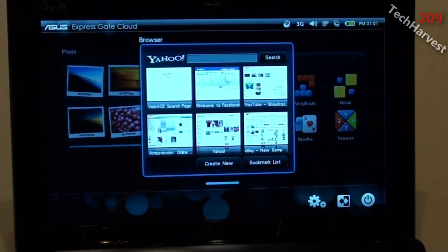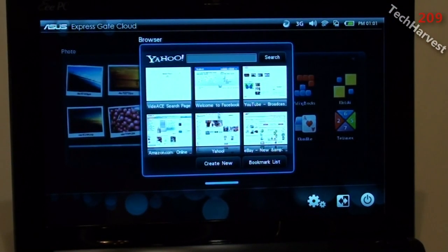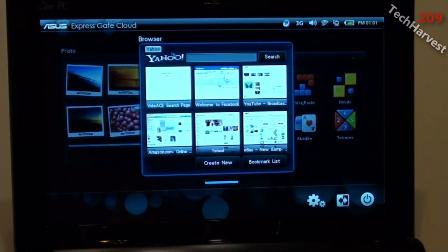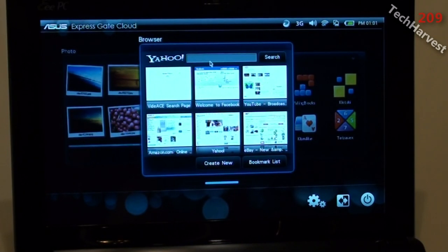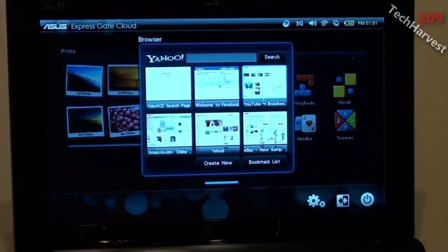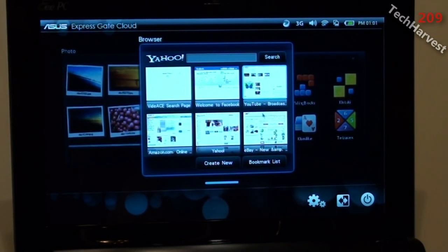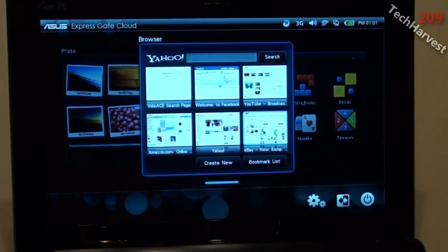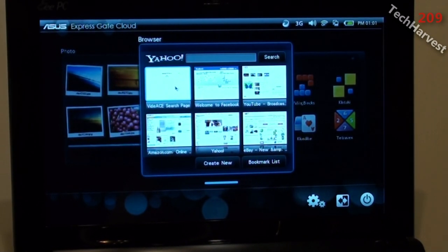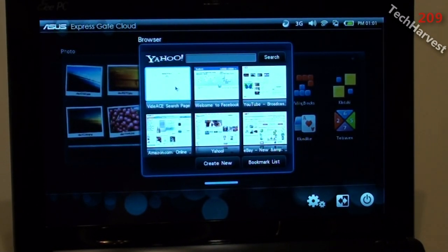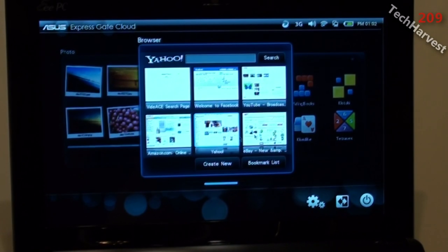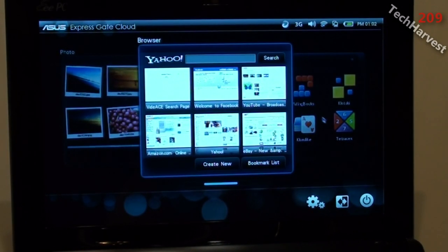Okay, so the first thing you see here is a browser area, and it uses Yahoo Search. And you have a couple of options here. It gives you some pre-made bookmarks here. eBay, Yahoo, Amazon, VidaAce Search, Facebook, and YouTube. Alright, let's get out of this. I'm just going to mouse over to the next list over here.